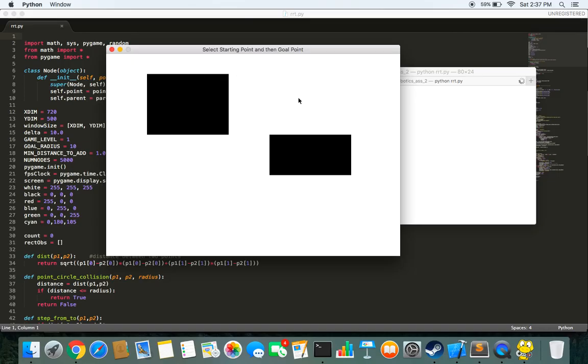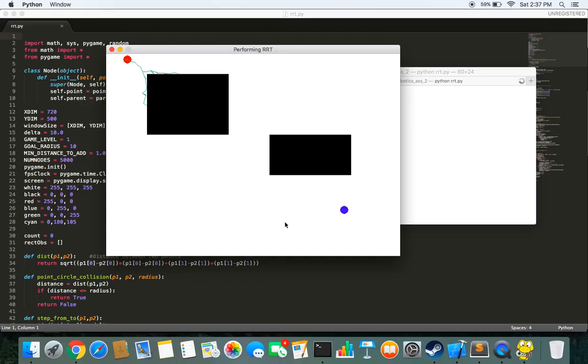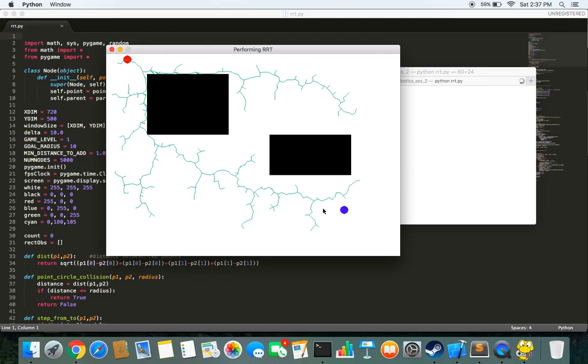Now I need to set a start point and an end point. The red one that I just set is the start point and here I set the end point. And now it starts to perform RRT.